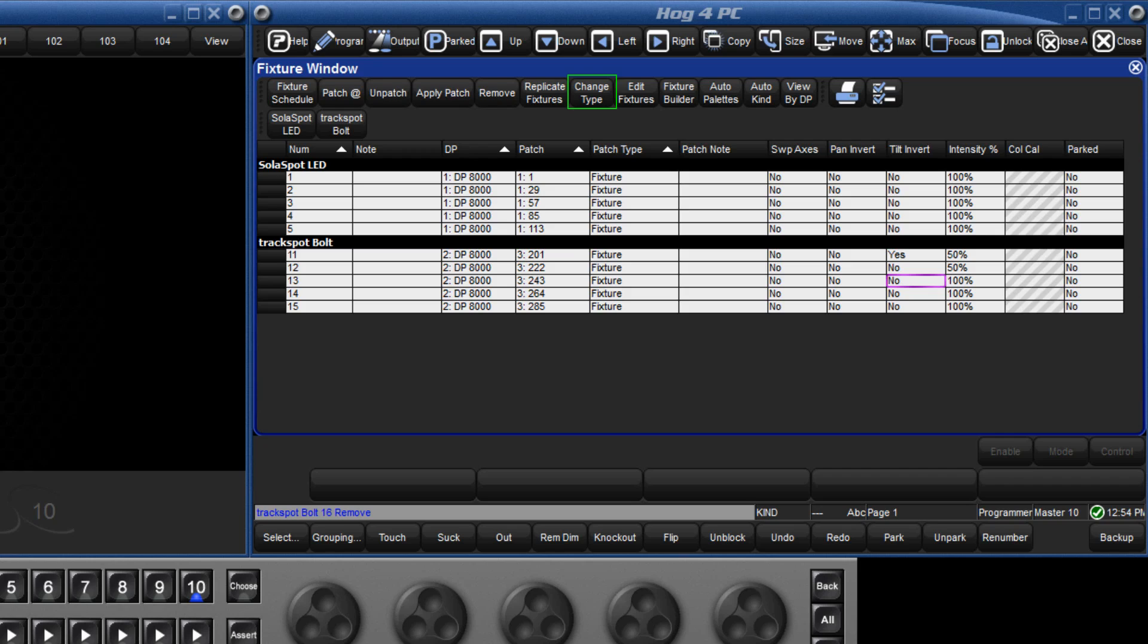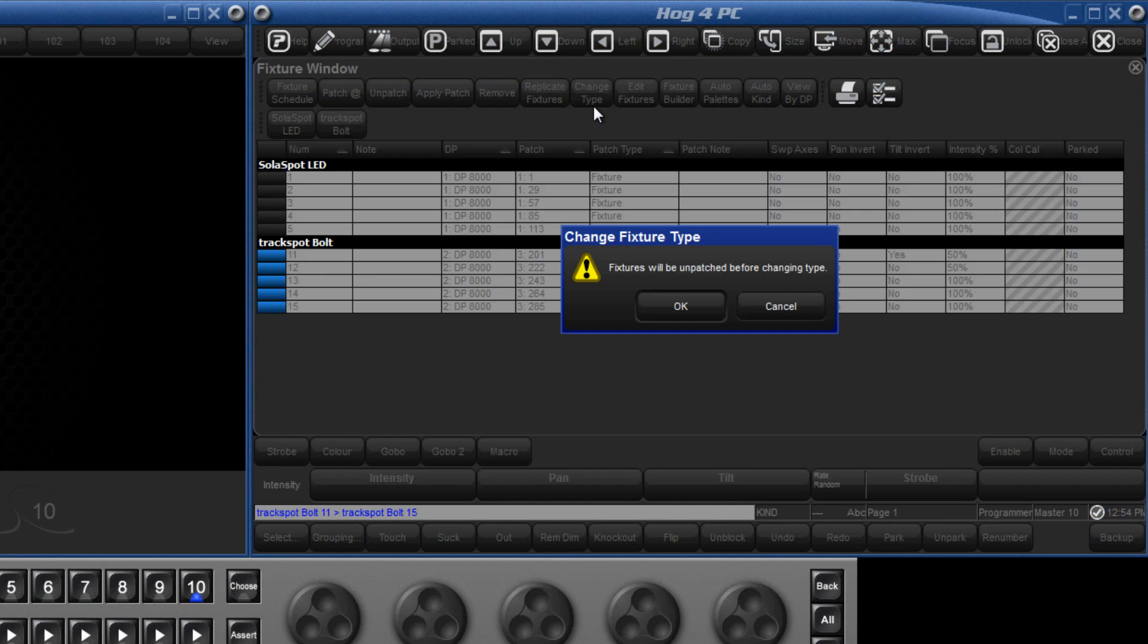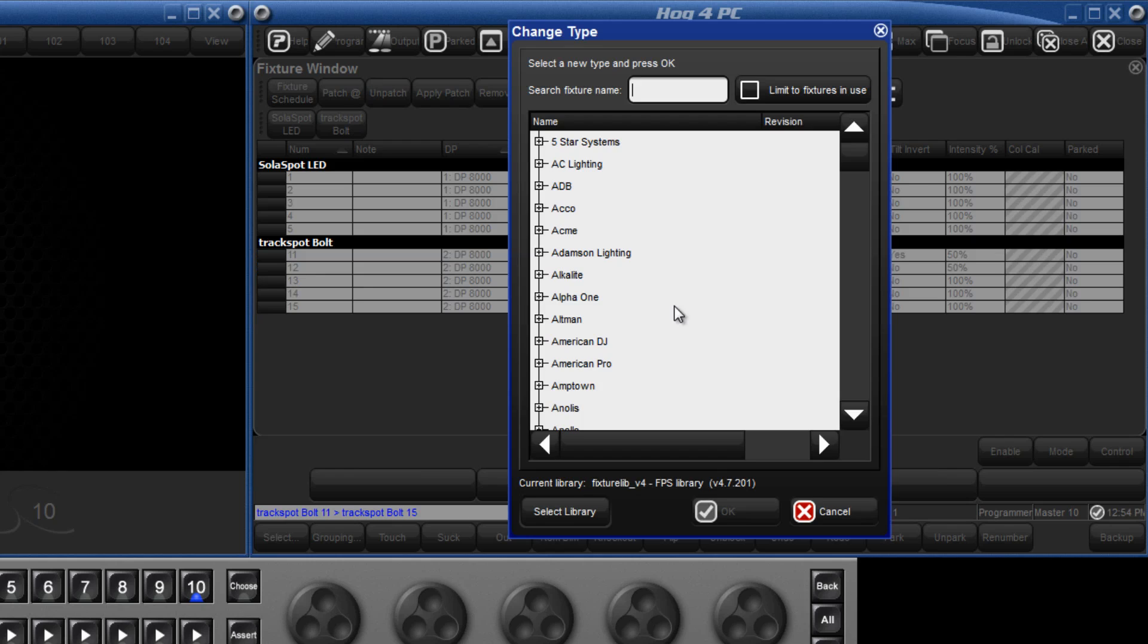There is also the option to change the type of fixture. For example, all of our programming currently exists for the TrackSpot bolt, but if we wanted to change that for the standard TrackSpot, we would select 11-15, followed by Enter. Then press Change Type and confirm that it's OK to unpatch the fixtures.